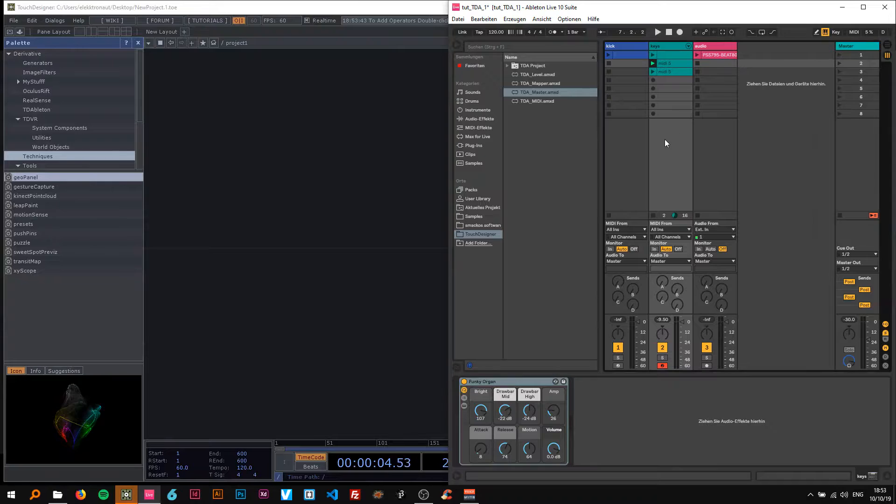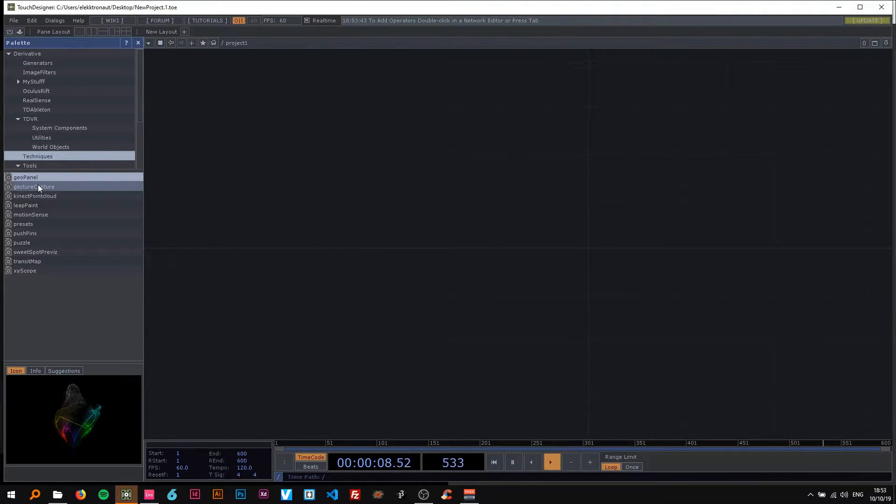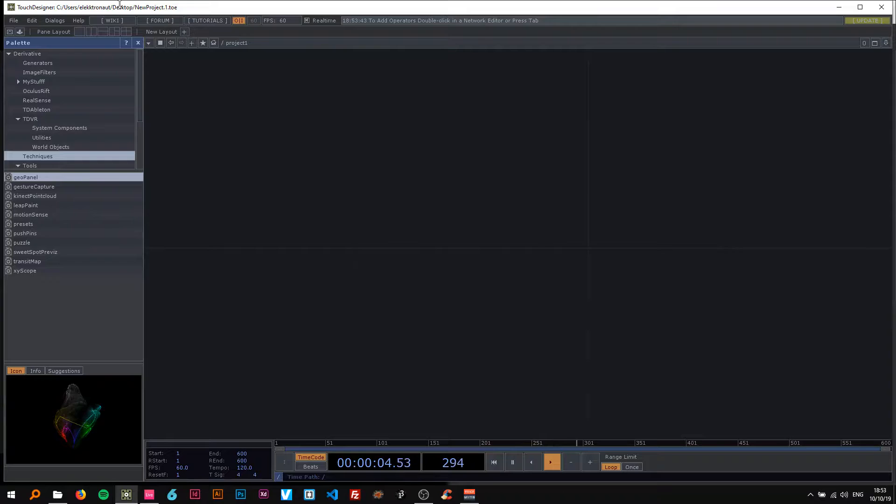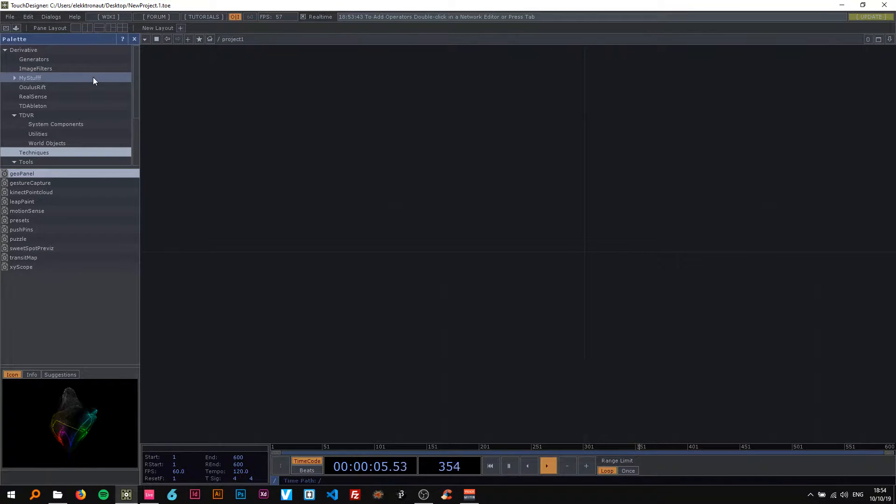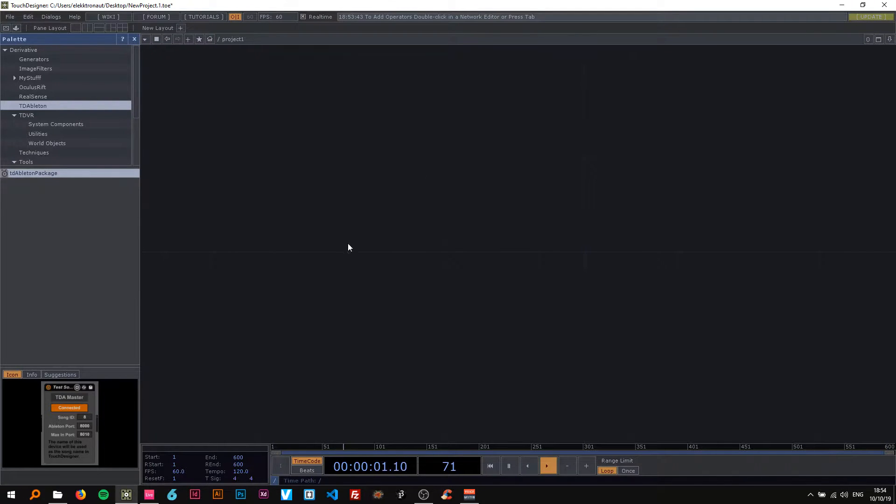You can either just drag that in here. I'm just going to show you how to do that in a second. So here on the palette on your fresh empty project just select the TD Ableton and drag the TD Ableton package in here.